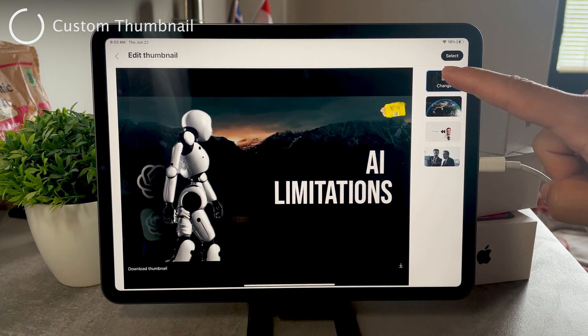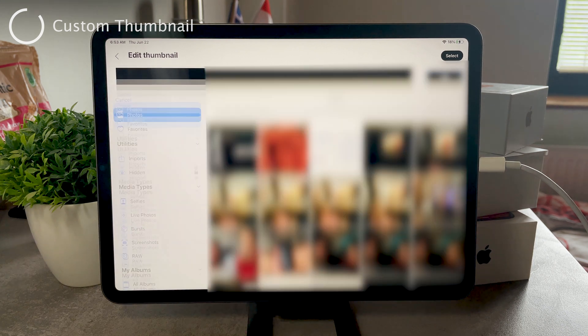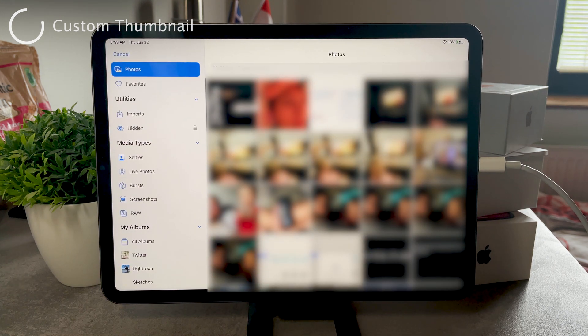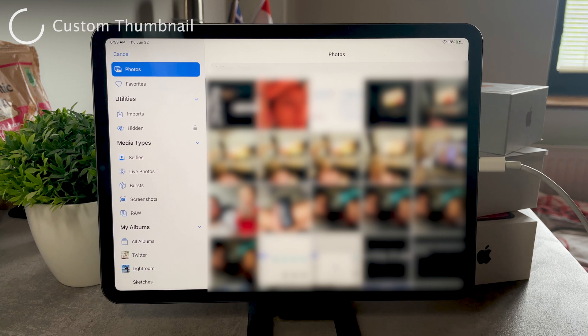So this is literally just gonna move you over to your gallery, and there you can pick from any thumbnail that you want.